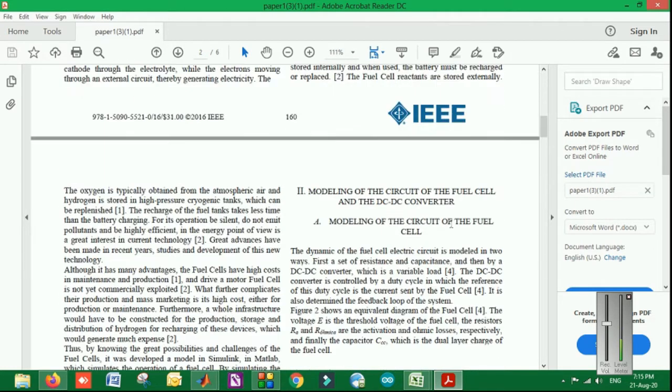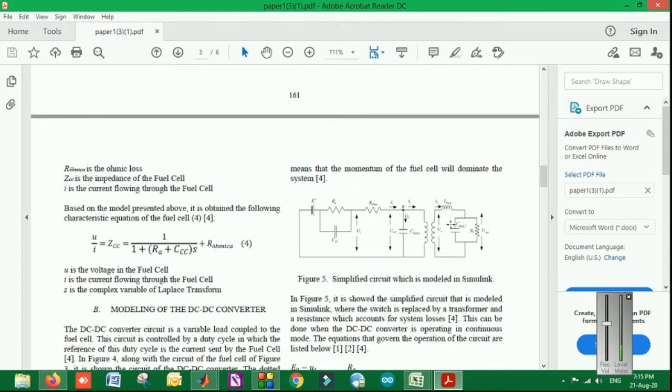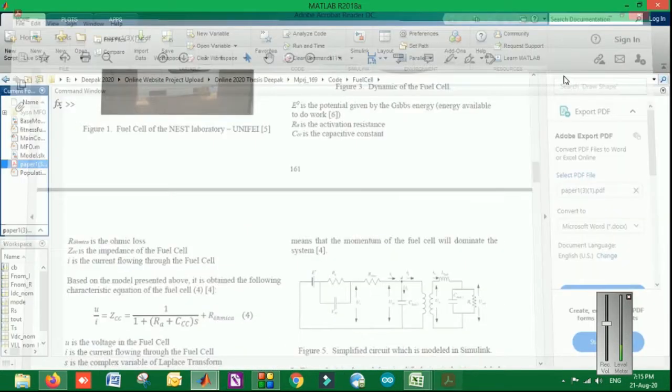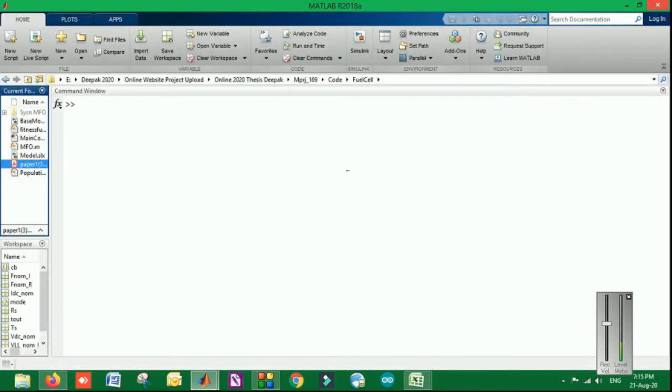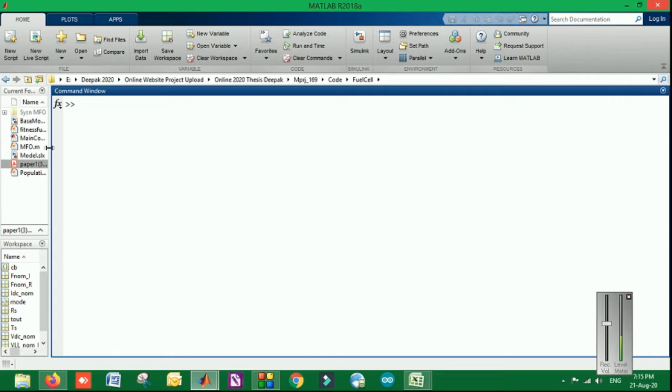Firstly, we analyzed what exactly is happening, and on the behalf of that, we have done the modification by using MFO, moth flame optimization, to control the fuel cell parameters. This makes it automated and removes the chances of getting degraded results, because optimization algorithms are much more effective.